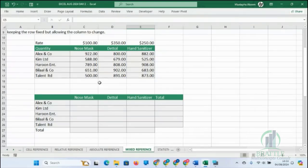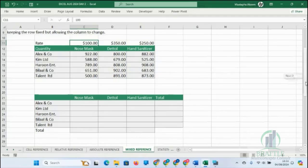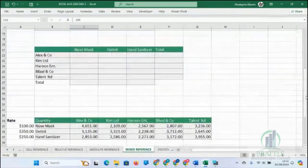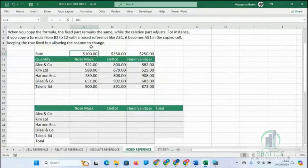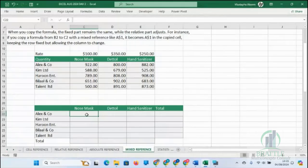Now let's look at Mixed Reference, which is more technical. We are going to mix relative and absolute reference together. Look at this example — we have three different numbers and we want to create just one formula to fill all the cells. We want to manipulate the formula to fill the entire range without writing it every time.